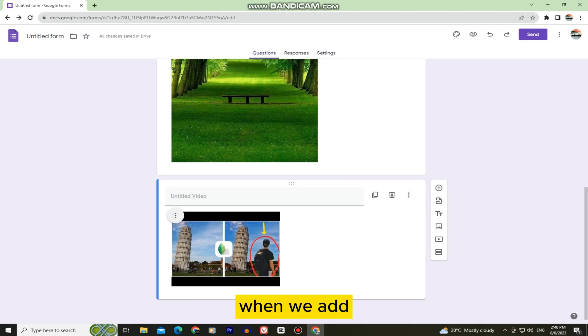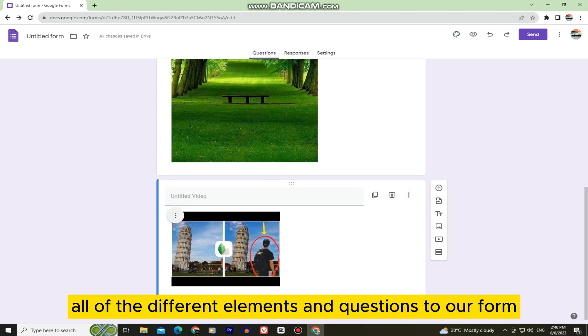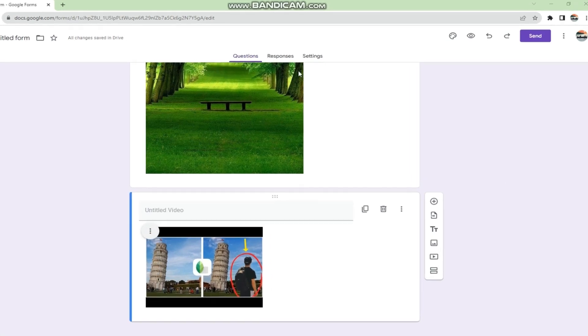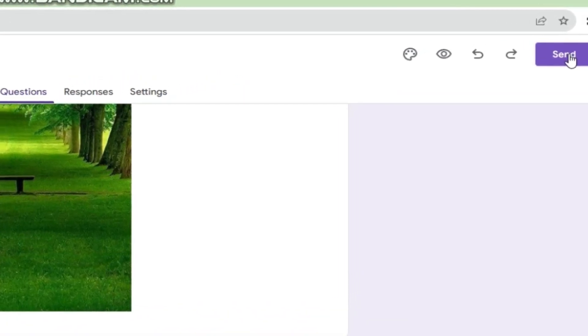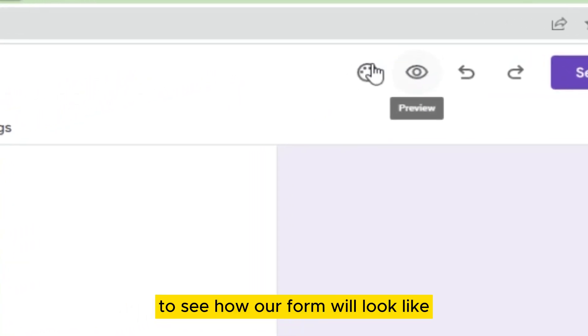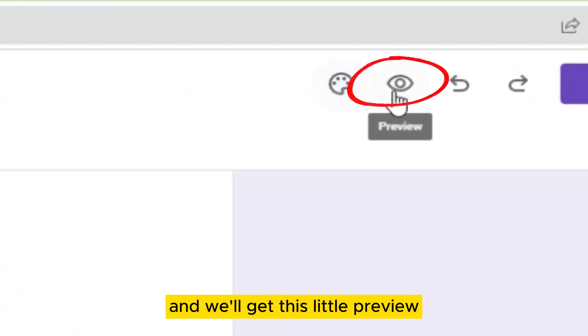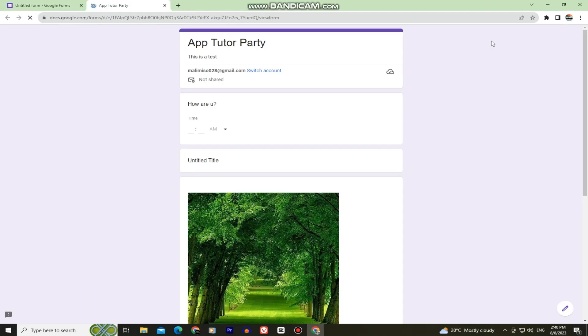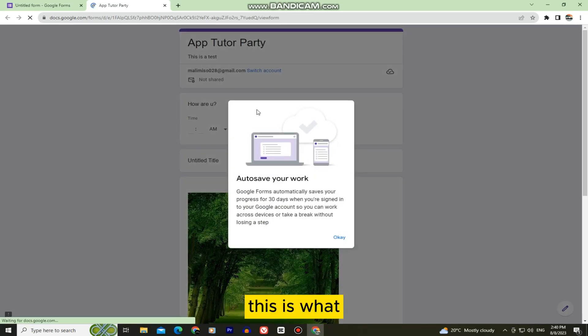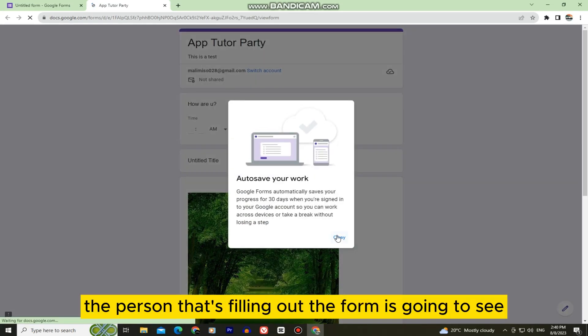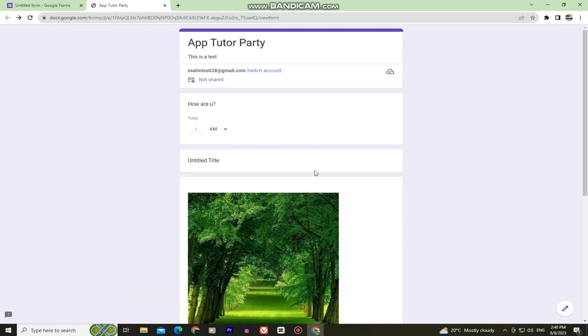When you've added all the different elements and questions to your form, you can click on the little eye icon to see how your form will look, and you'll get a preview. This is exactly what the person filling out the form is going to see.